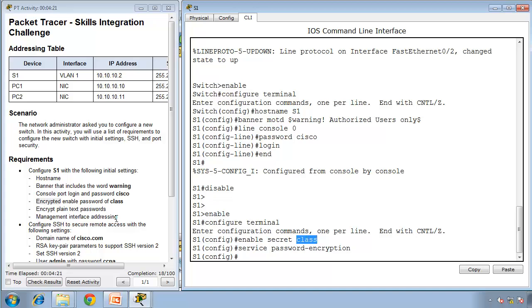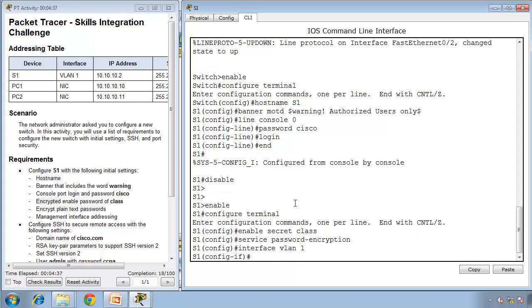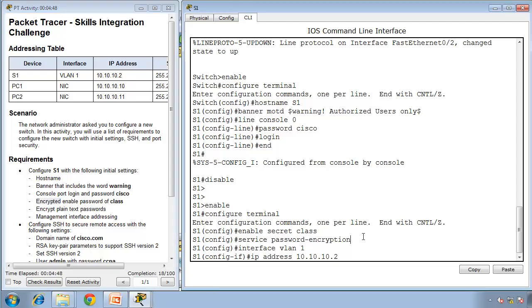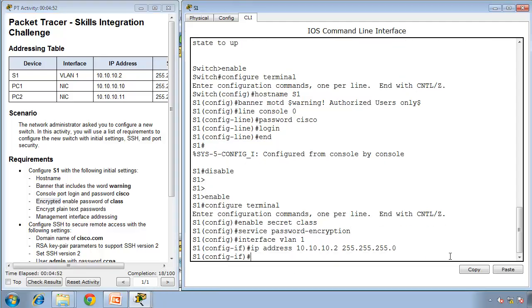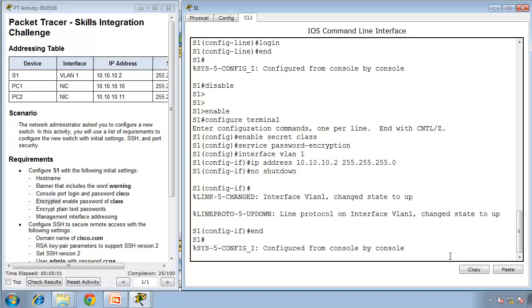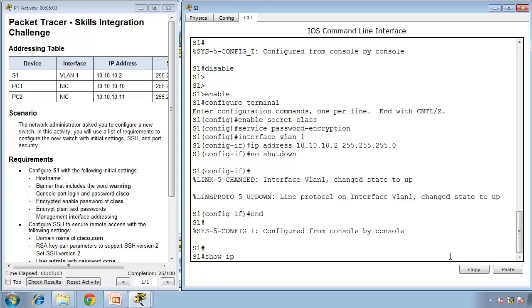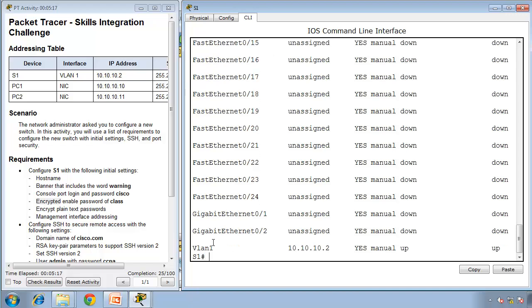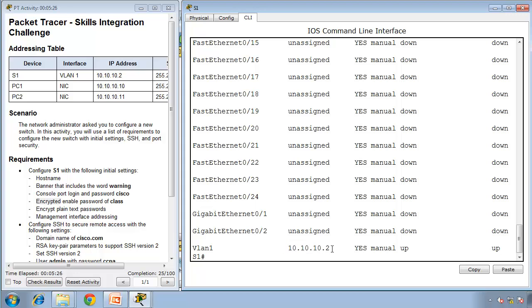Management interface addressing in VLAN 1: 10.10.10.2 for the switch. Access that interface with interface VLAN 1, give it IP address 10.10.10.2, subnet mask 255.255.255.0, then do no shutdown. The interface will go up. If I type show IP interface brief, I can see fast Ethernet 0/1 and 0/2 are up with PC 1 and 2 connected. VLAN 1 is my management VLAN and it's up. To manage this switch, I'll need to telnet or SSH to this IP address.